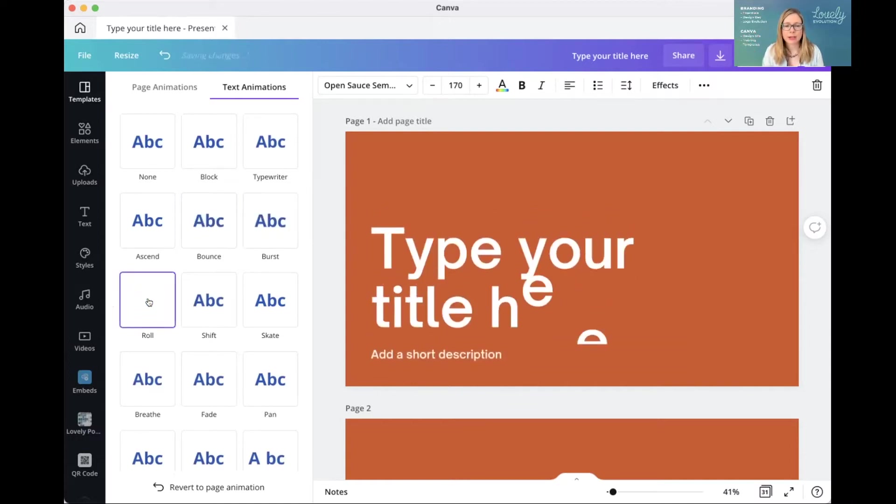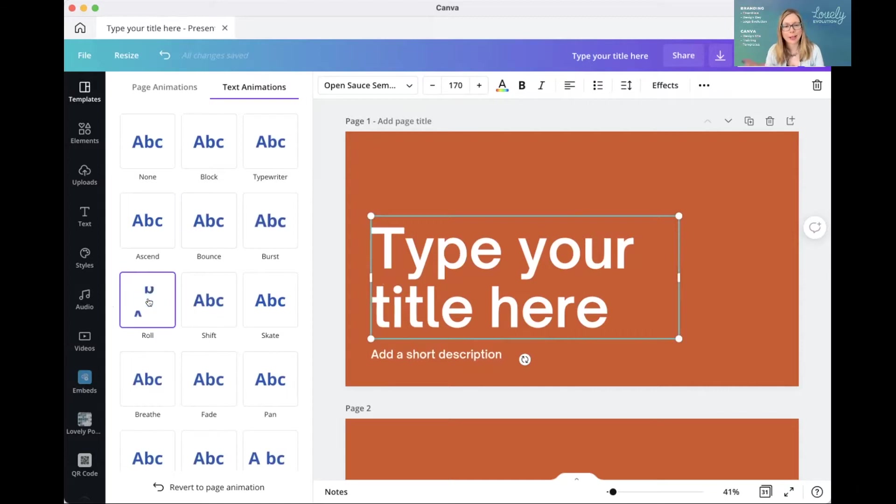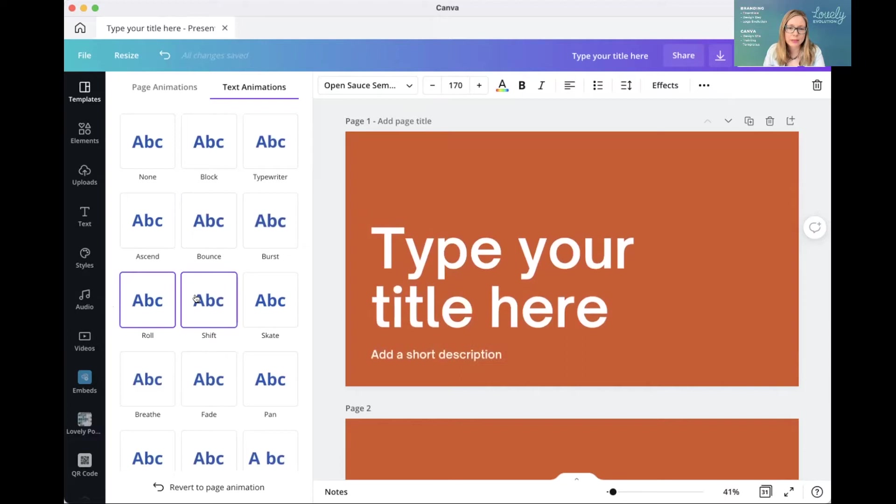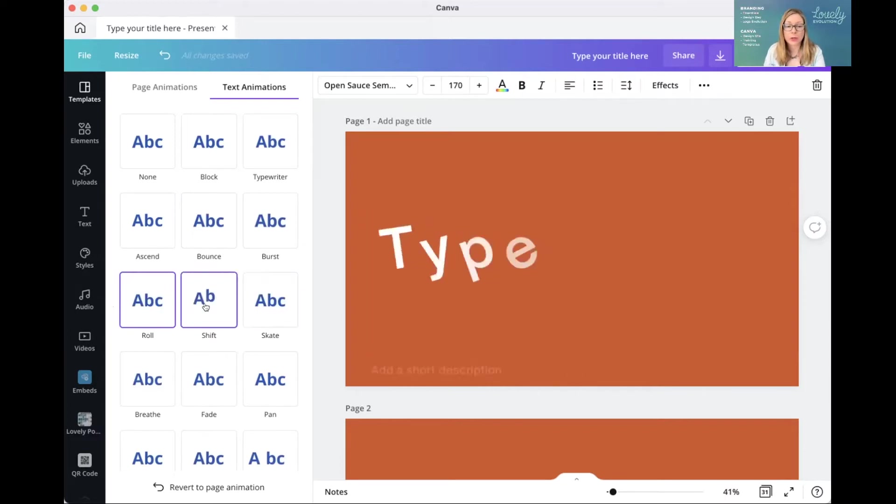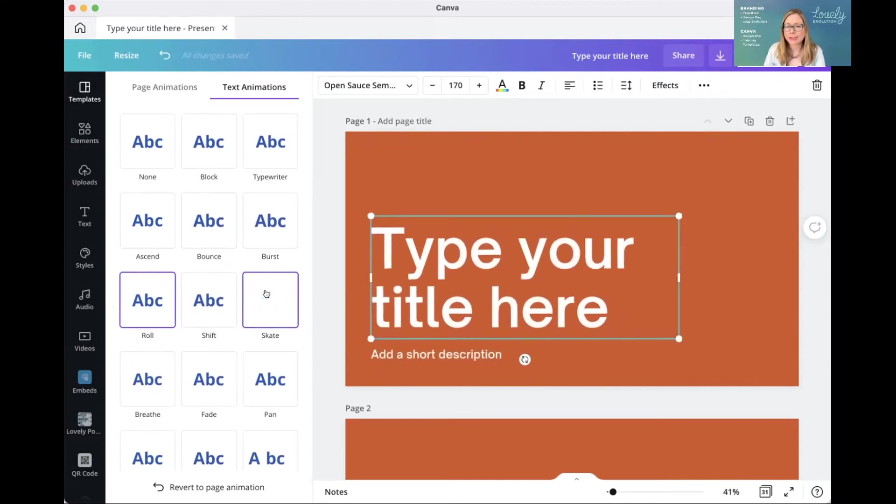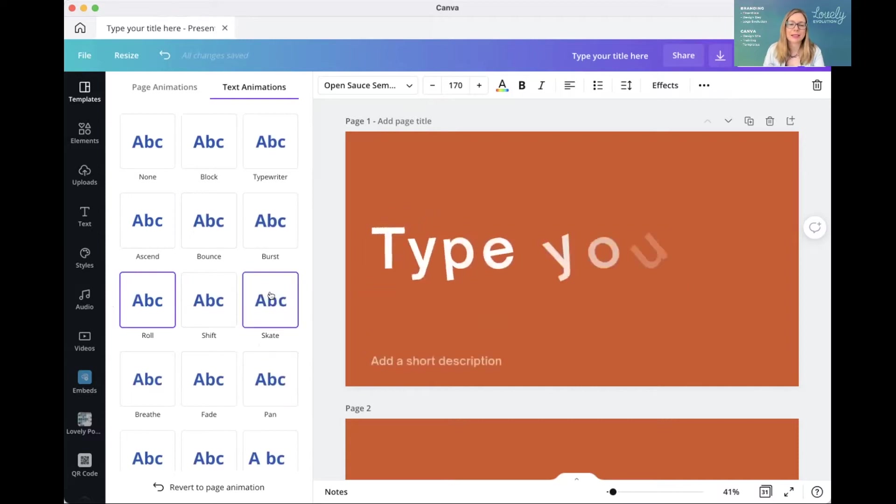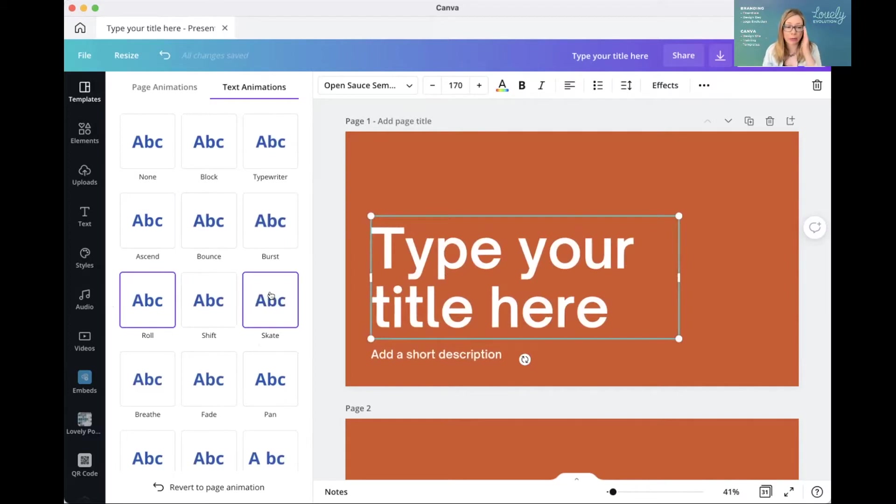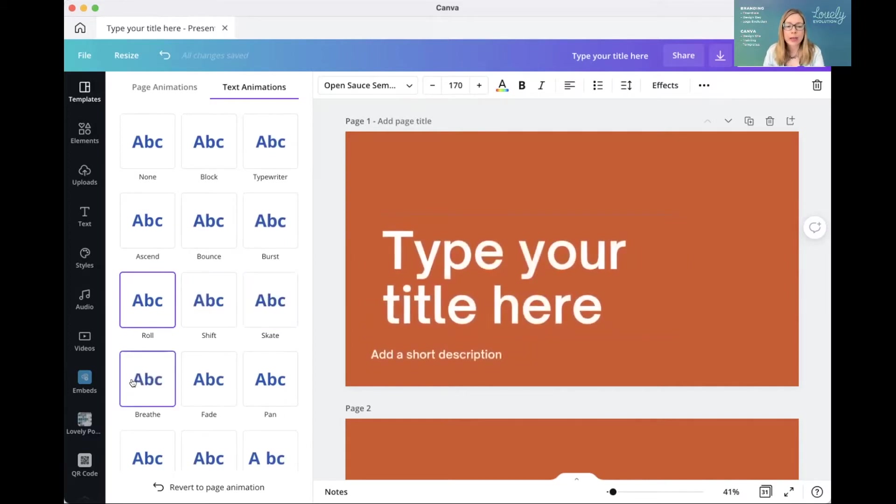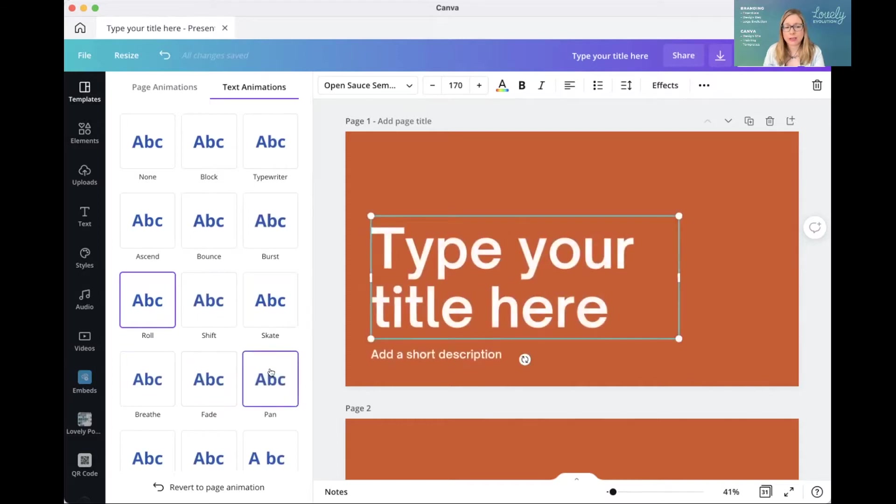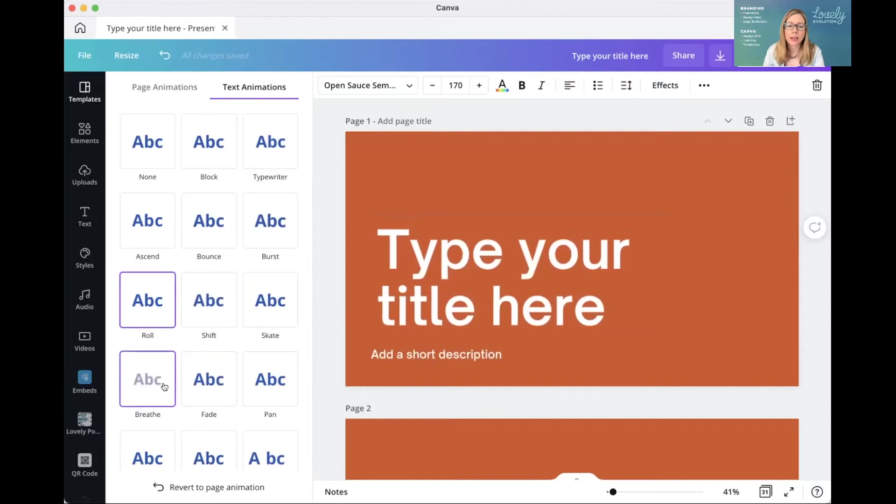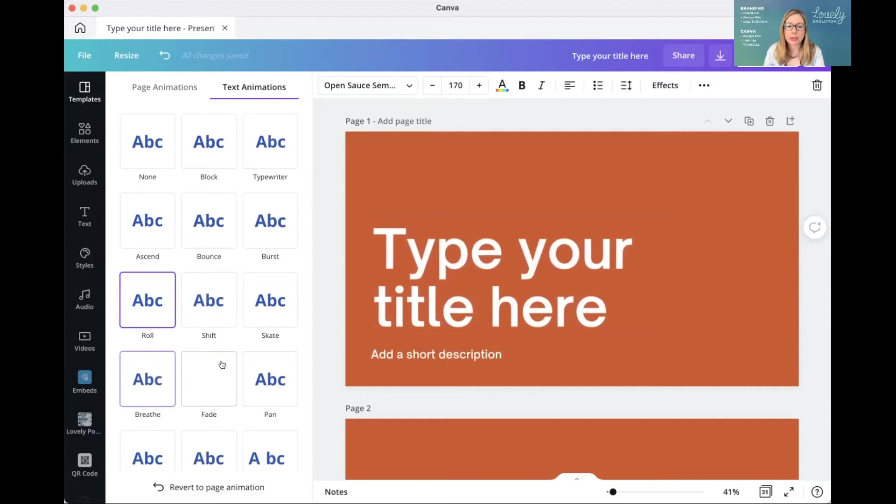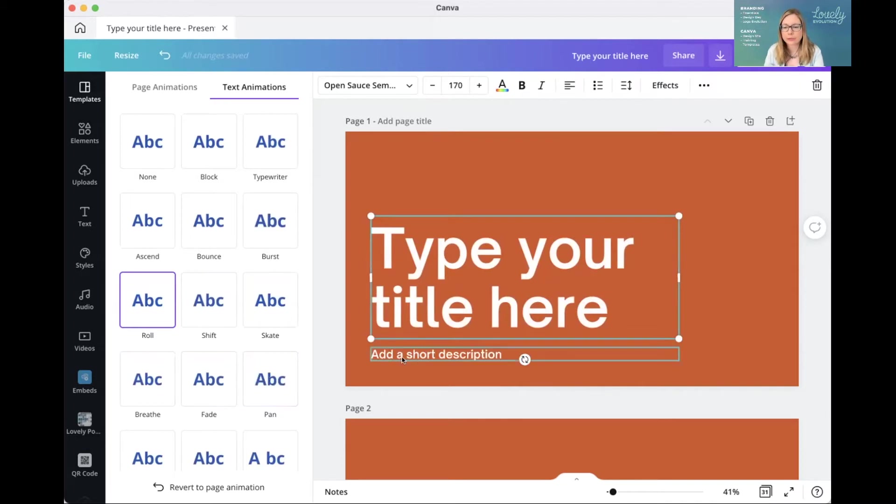Roll, it's a bit like those old-fashioned signages at the train stations and airports, where it all sort of ticked along. Shift, that one is just another one where it's word by word. Skate, not keen on this one personally. This one's a little bit, I don't know, sort of slides in. Some people might like it, I guess there could be a way that it works. And then breathe and fade, pan. These are all just, I don't see the point for them really. They're not really much different from the page animation, but it's good that you can choose to only fade in or bring in that block of text.